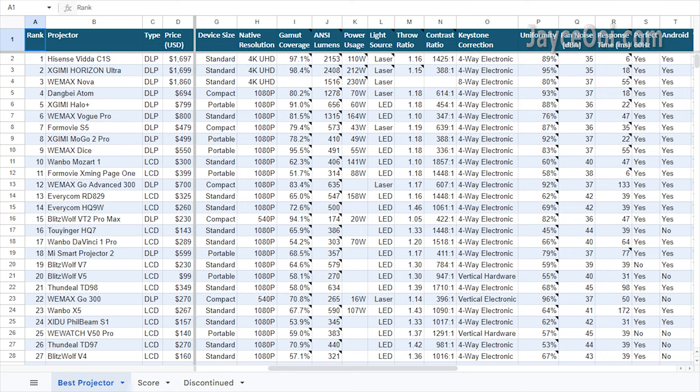Budget LCD projectors have not improved much this year. Basically, they just added auto-screen alignment features. Nothing more.